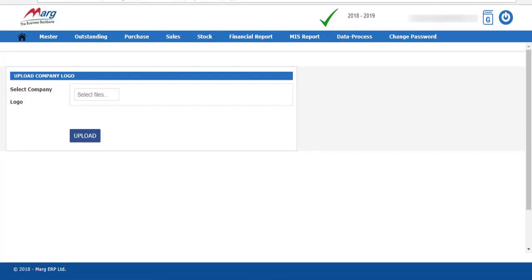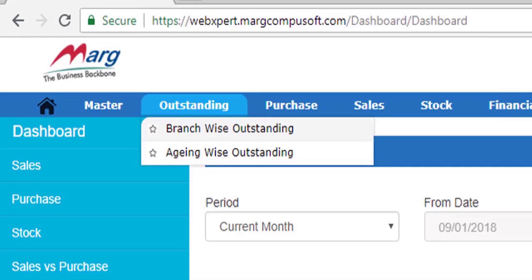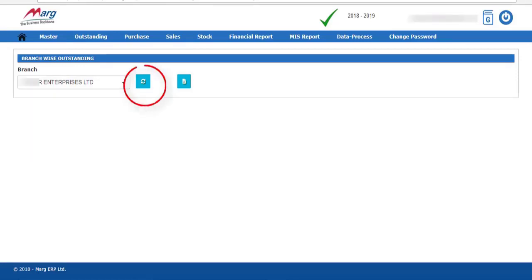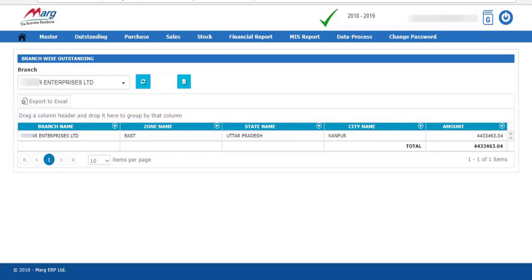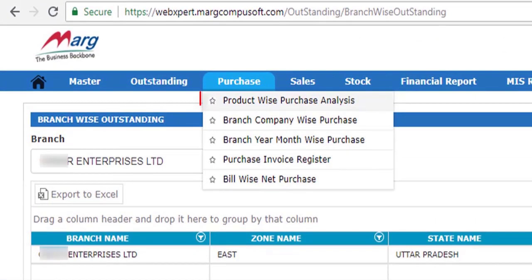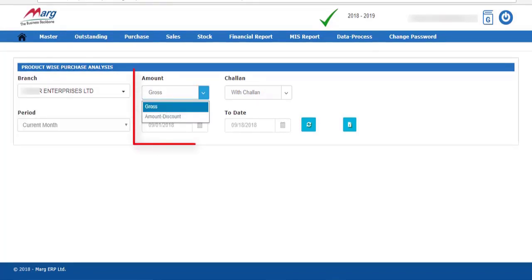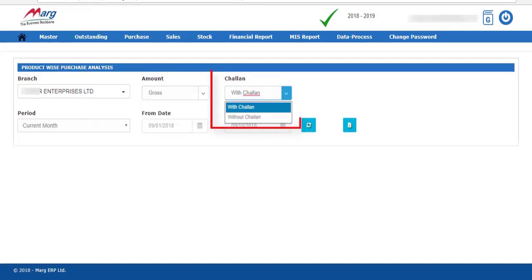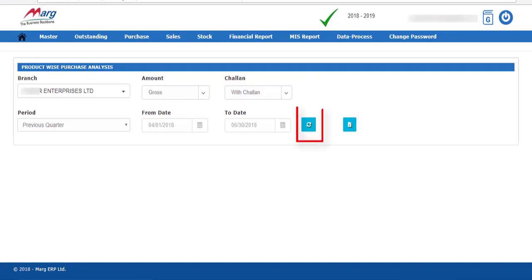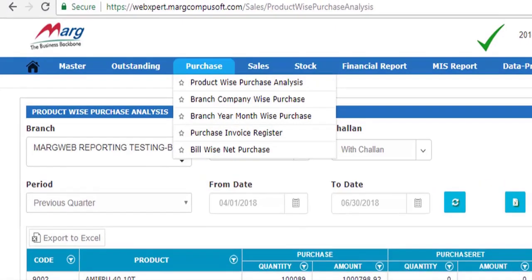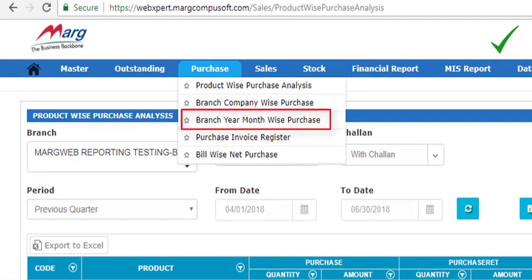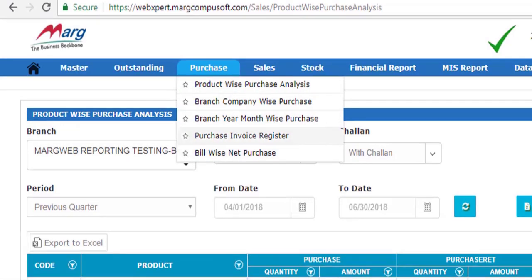Next is Upload Company Image — click Select Files, select your company logo, and upload it. Now go to the Outstanding menu. In Branch Wise Outstanding, select the branch whose outstanding you want to view and click Get Report — the outstanding for that branch will be shown. You can also export it to Excel. In the Purchase menu, the first option is Product Wise Purchase Analysis. Select the branch, choose whether to view gross amount wise or discount wise, select with or without chalan, select the period, and click Get Report. A product-wise purchase report will be generated. Similarly, you can view branch-company wise purchase and branch-year-month wise purchase.